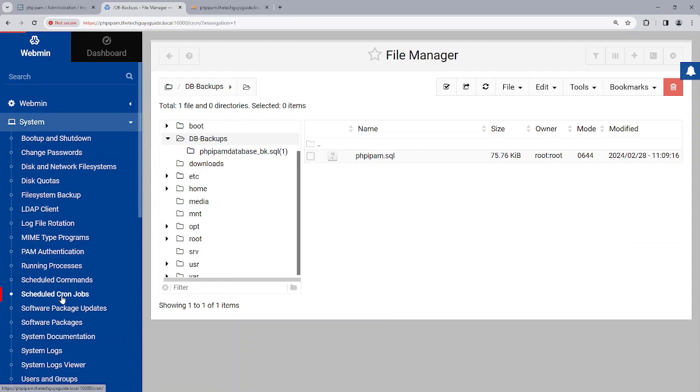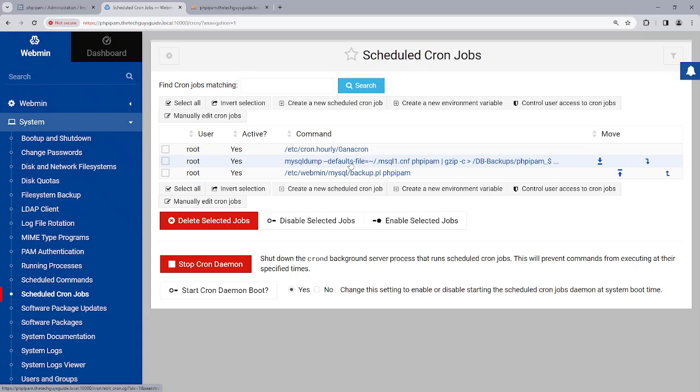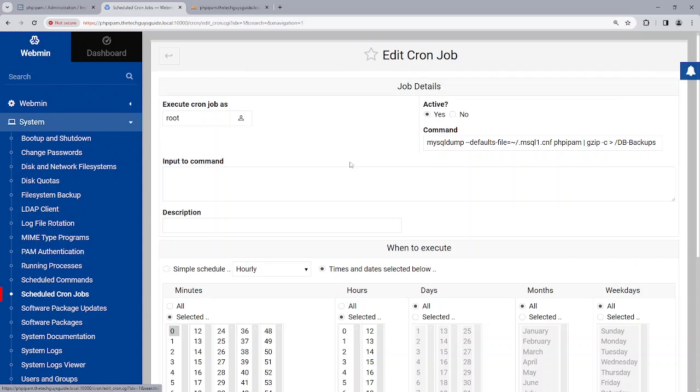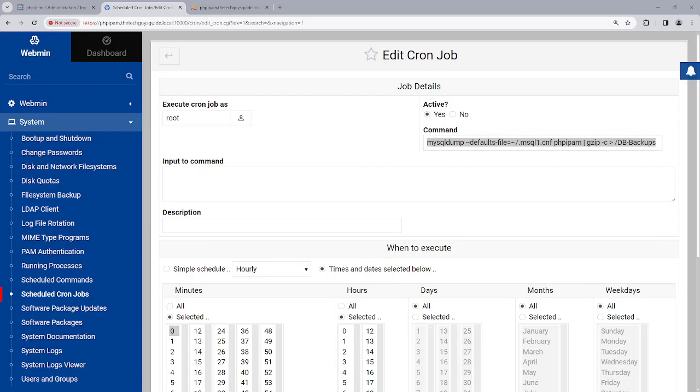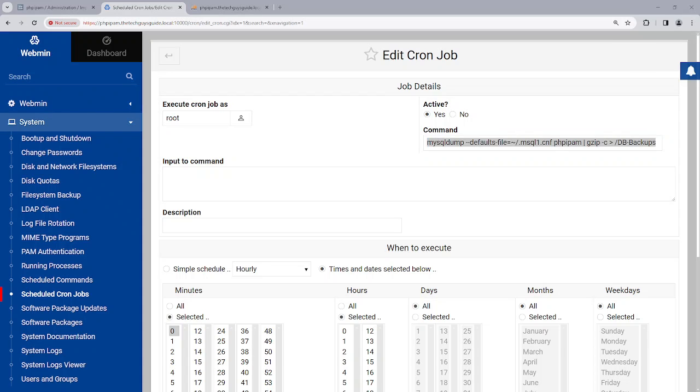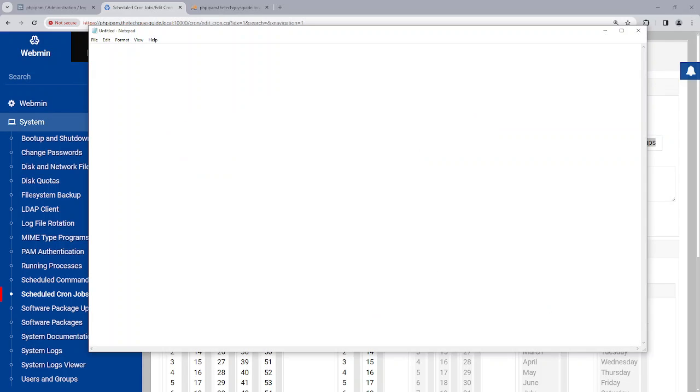And as you can see, I've already created my cron job right here. Now I'm going to open that in notepad so I can explain it a little bit better and then show you.